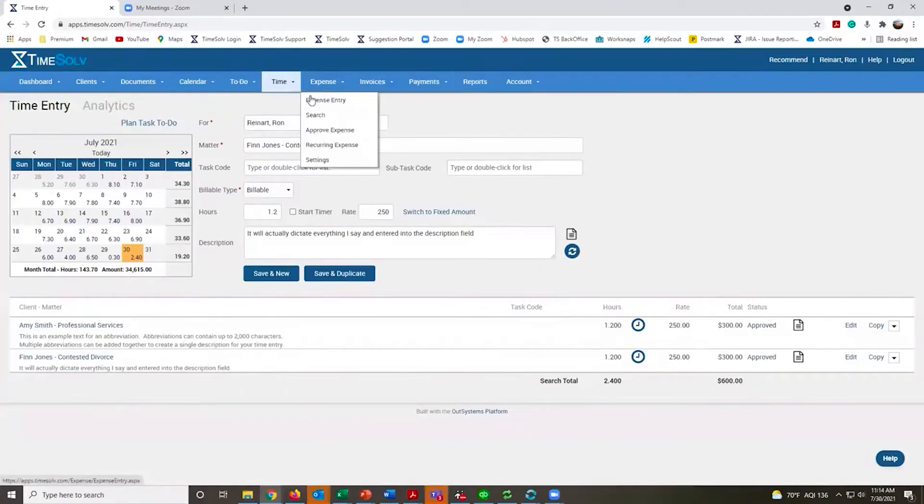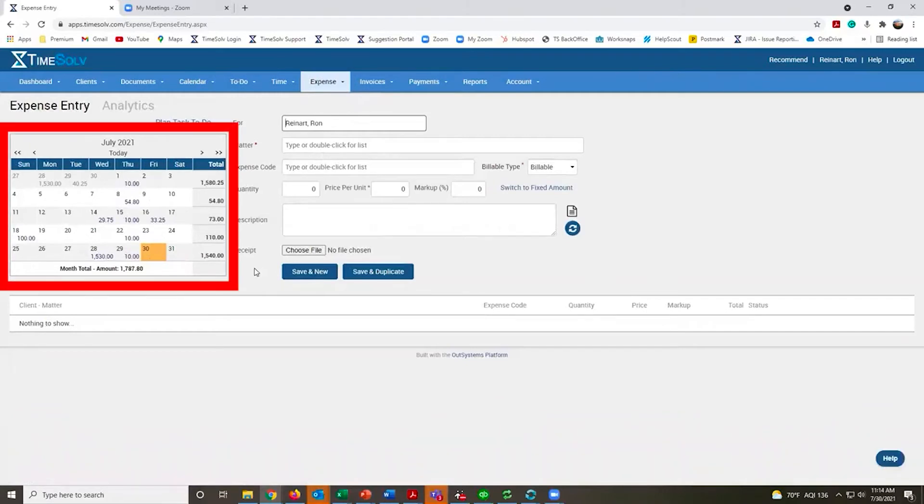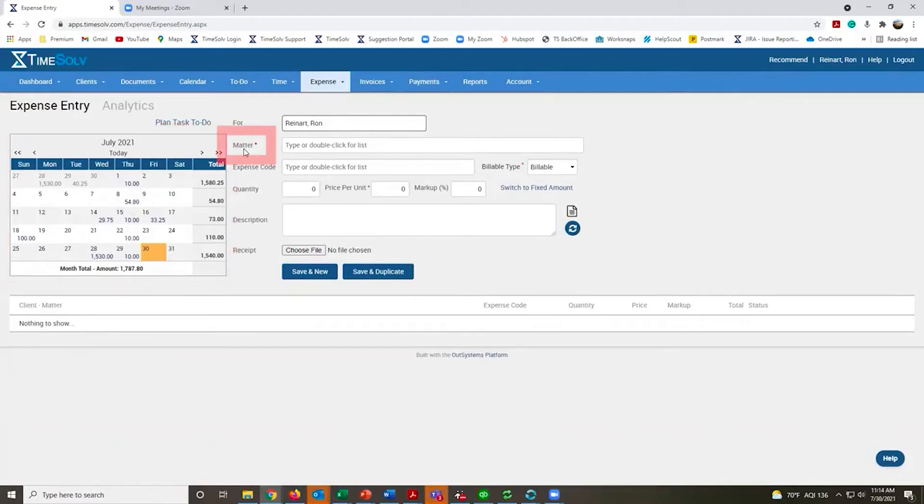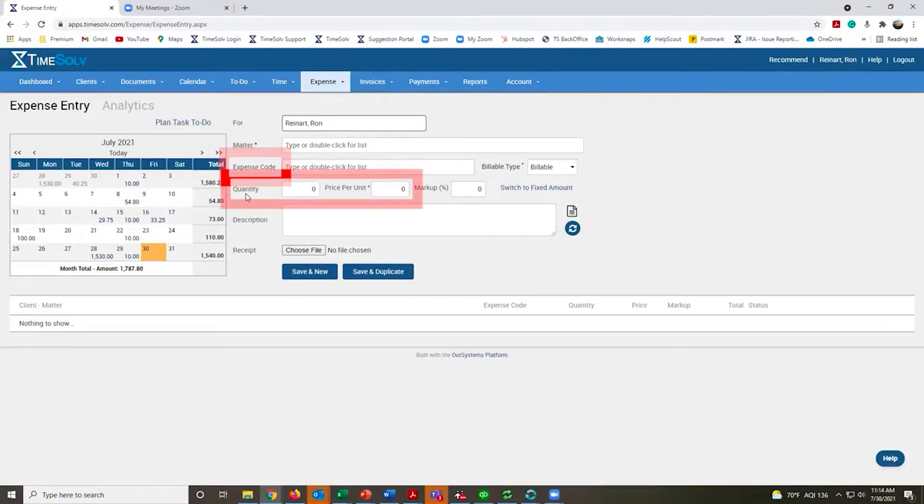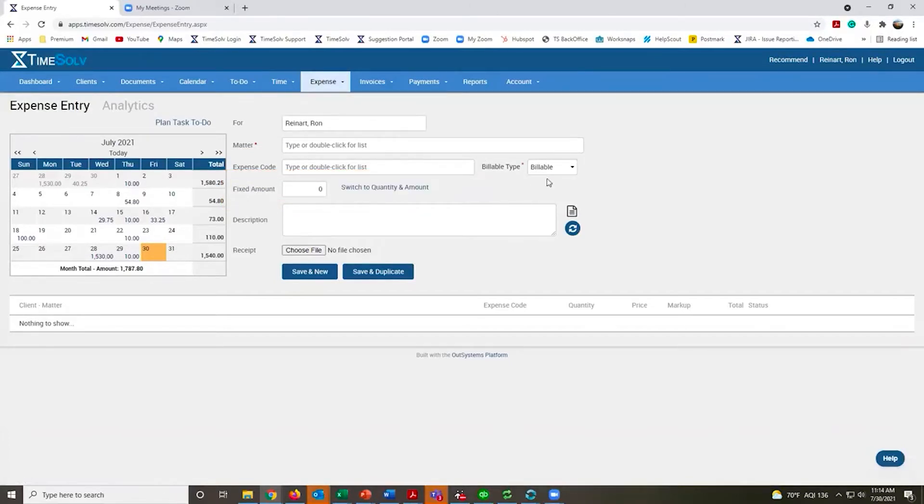Expenses are entered in much the same way. You still have that calendar off to the left showing all the expenses you've entered for the month so far, apply it to a specific matter, codes if you'd like to use them, typically a quantity and a price per unit. You still have that option of putting in a fixed dollar amount for those expenses.